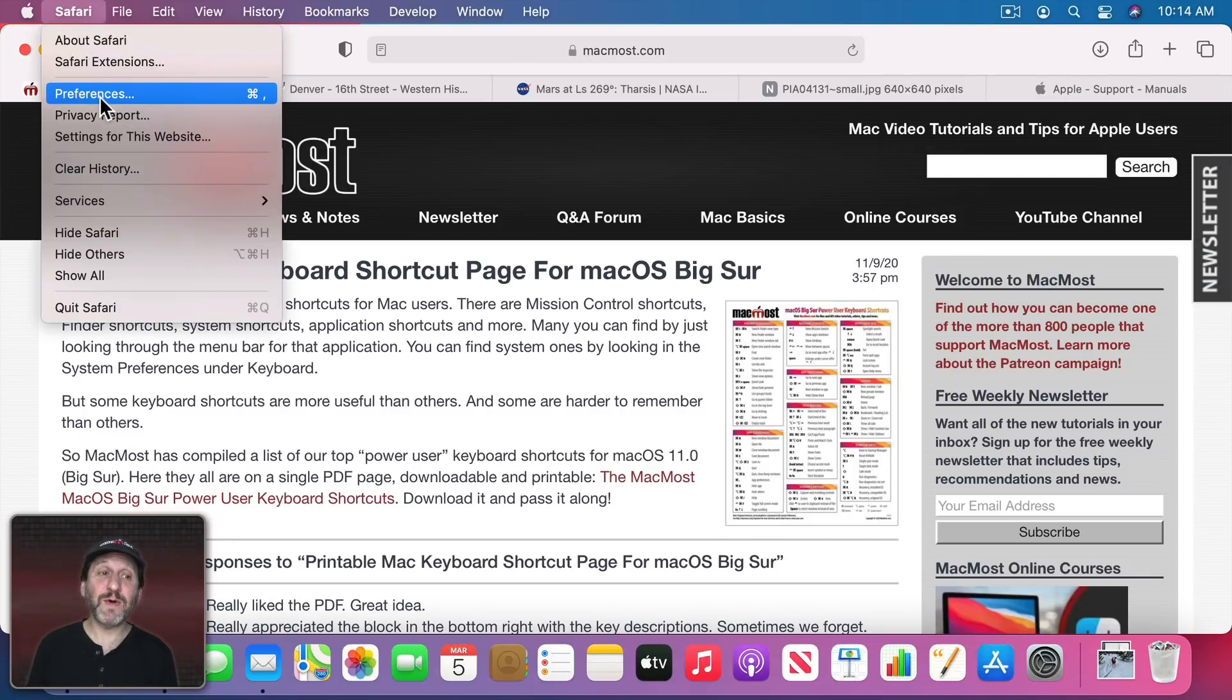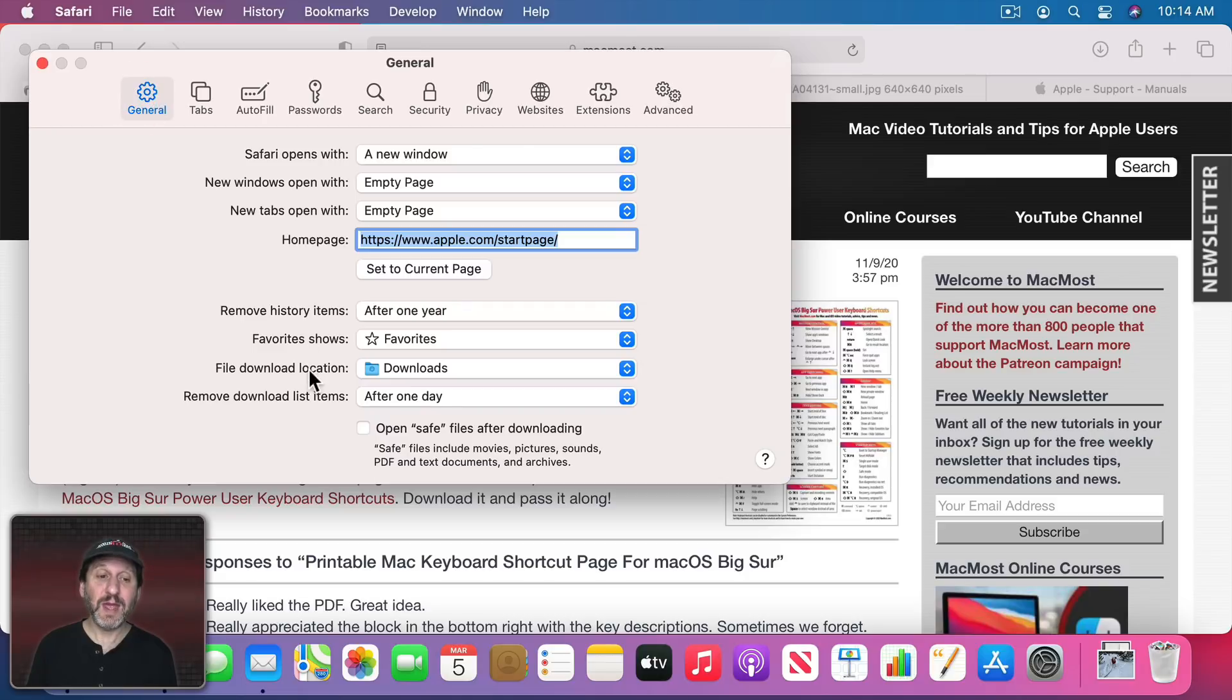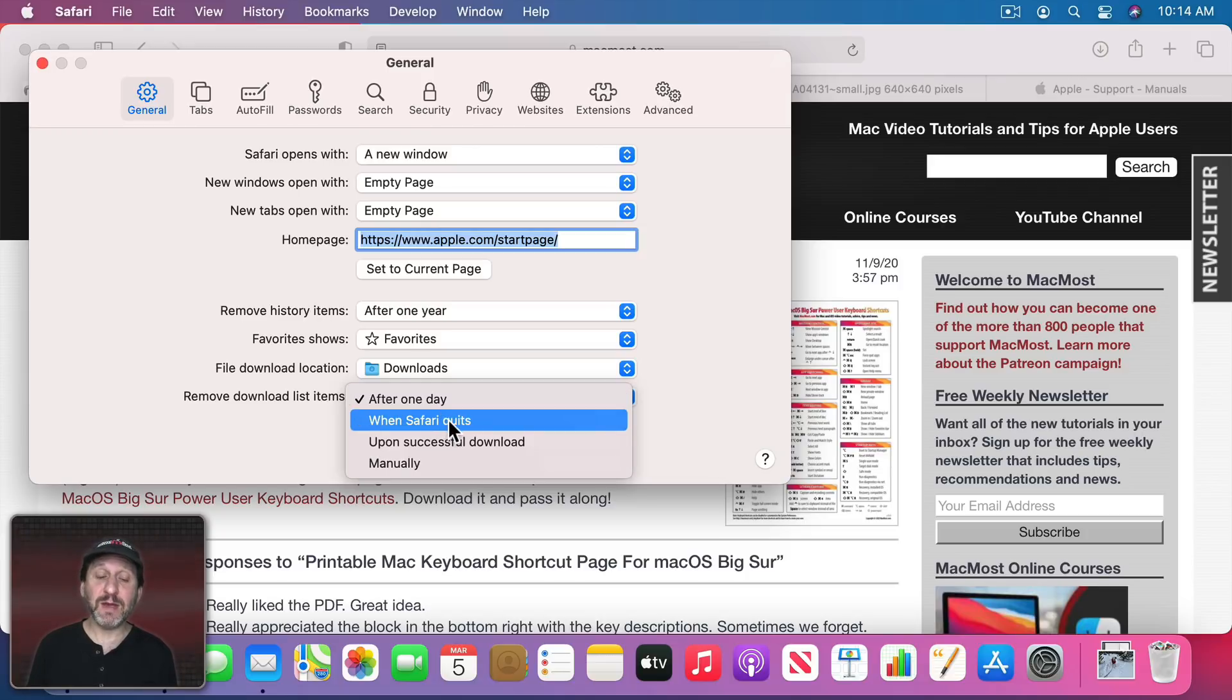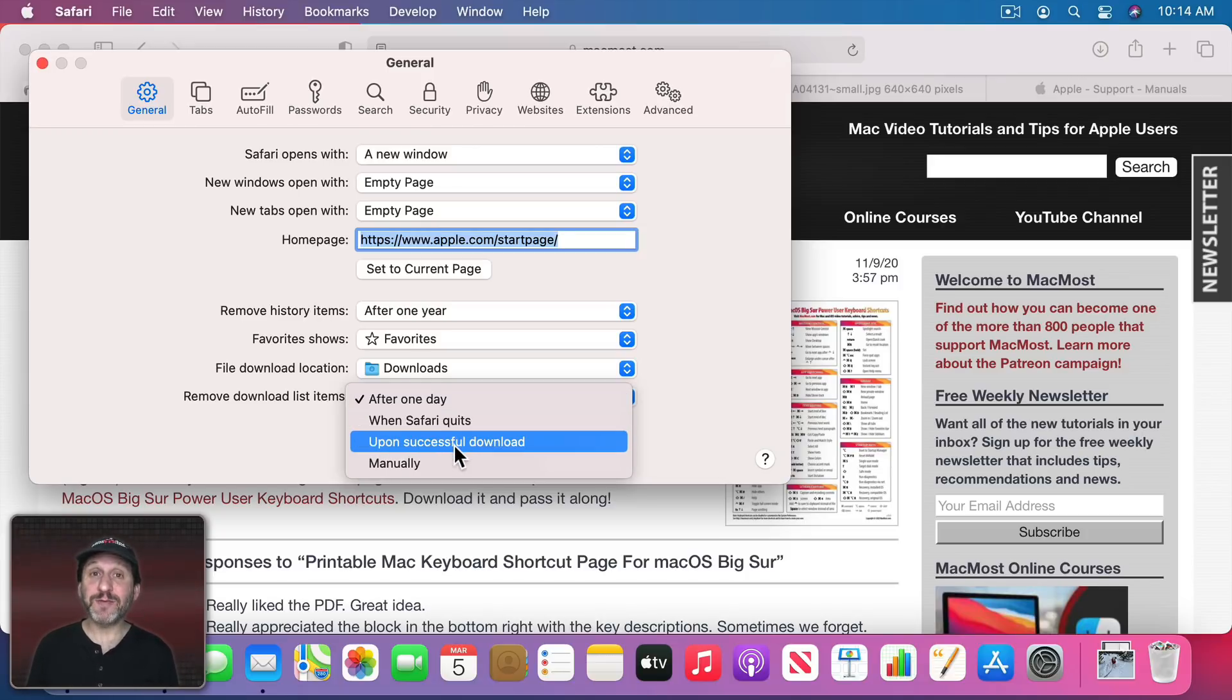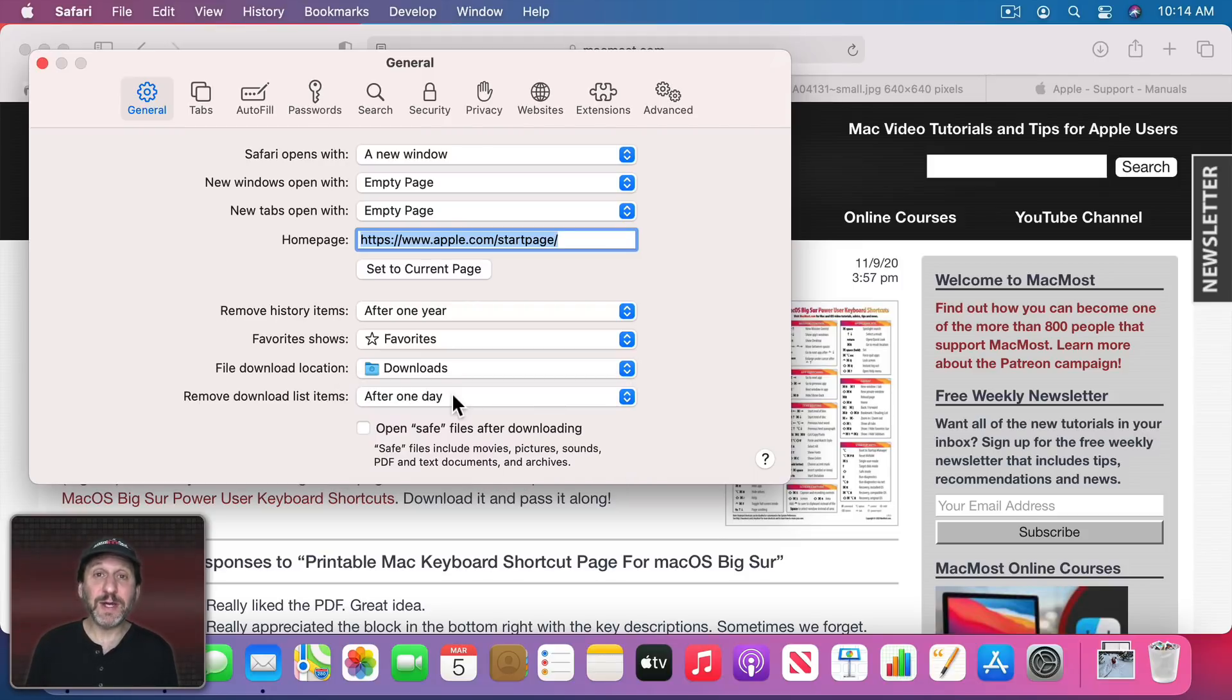But you can also go in Safari Preferences to General and then you have a setting here for Remove Download List Items, and then they automatically get removed after a day, whenever you quit Safari, right after the download is finished, or leave it manually so you have to use that Clear button. It's really up to you. It doesn't hurt to have that list around.